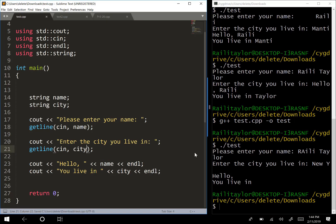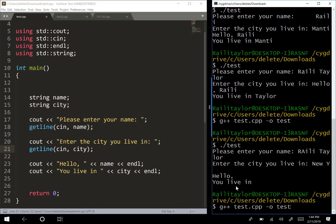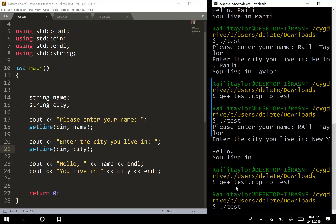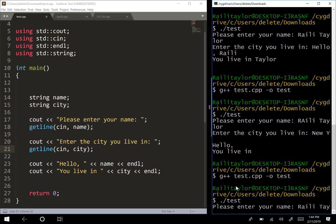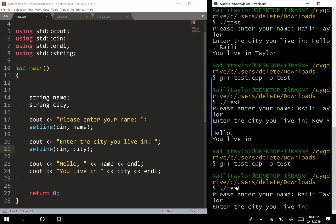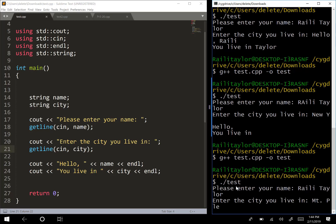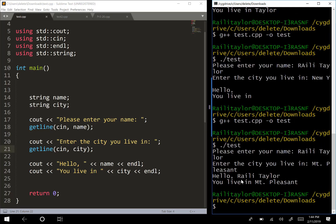All right, let's try this again. I'll do my name and then I'll put Mount Pleasant this time. Hello, Riley Taylor. You live in Mount Pleasant. Basically this getline reads the entire line.